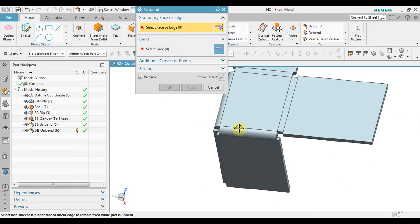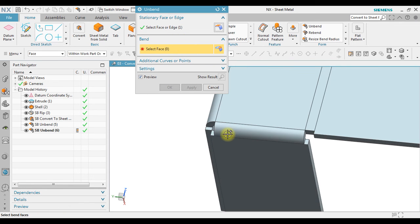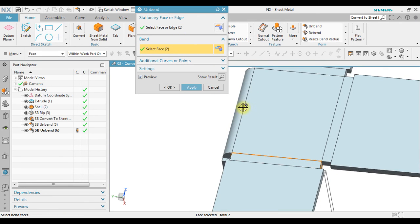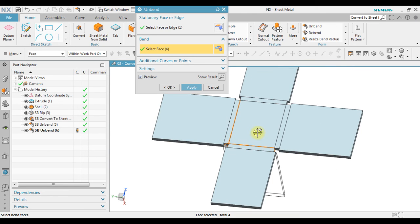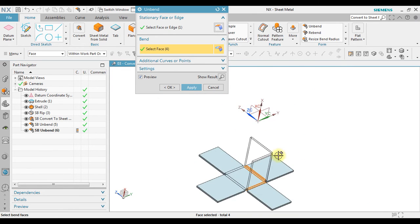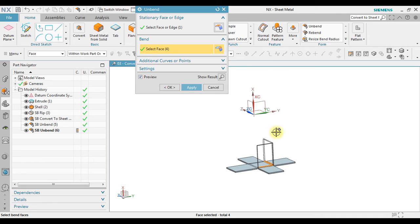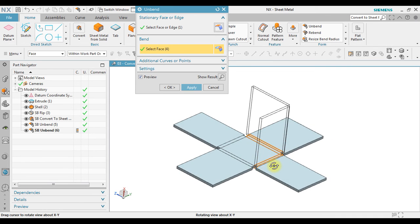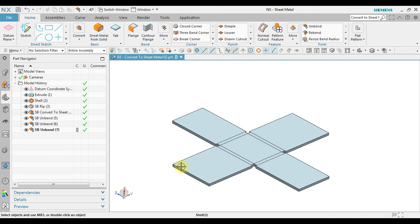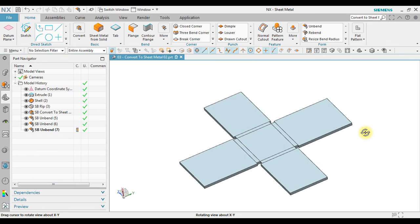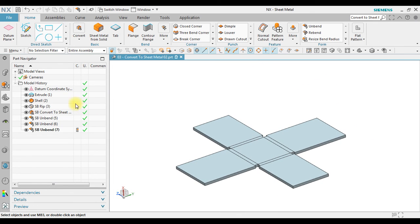Now for example, if I click this one and then I click one and two, we can also do simultaneously to unbend. And then we can click OK. So this is the final result when we convert from solid body to sheet metal.